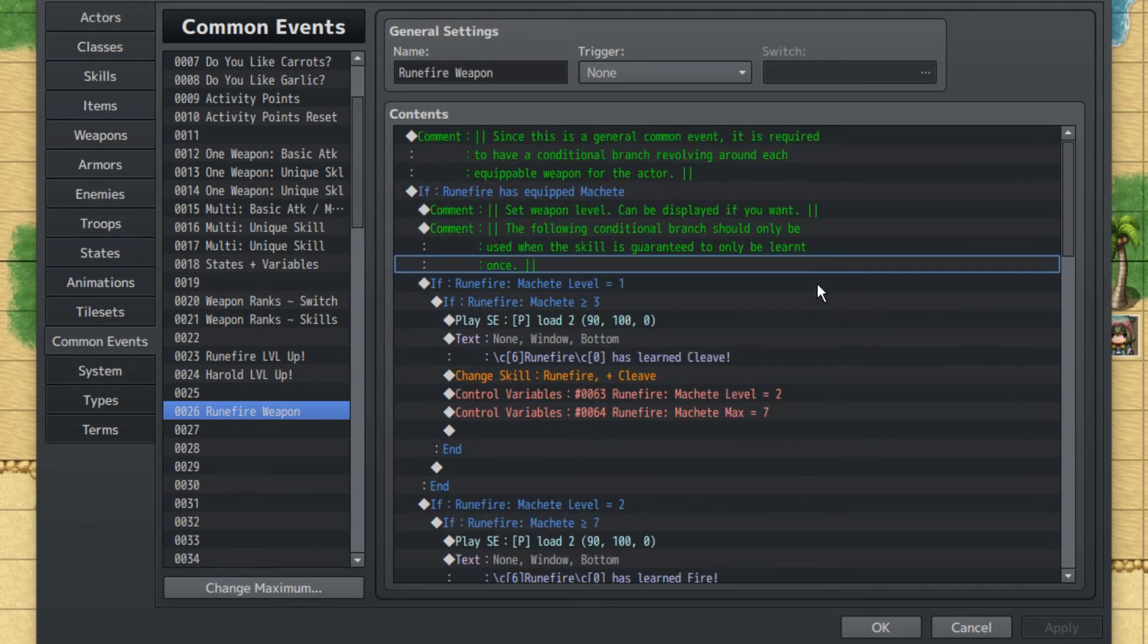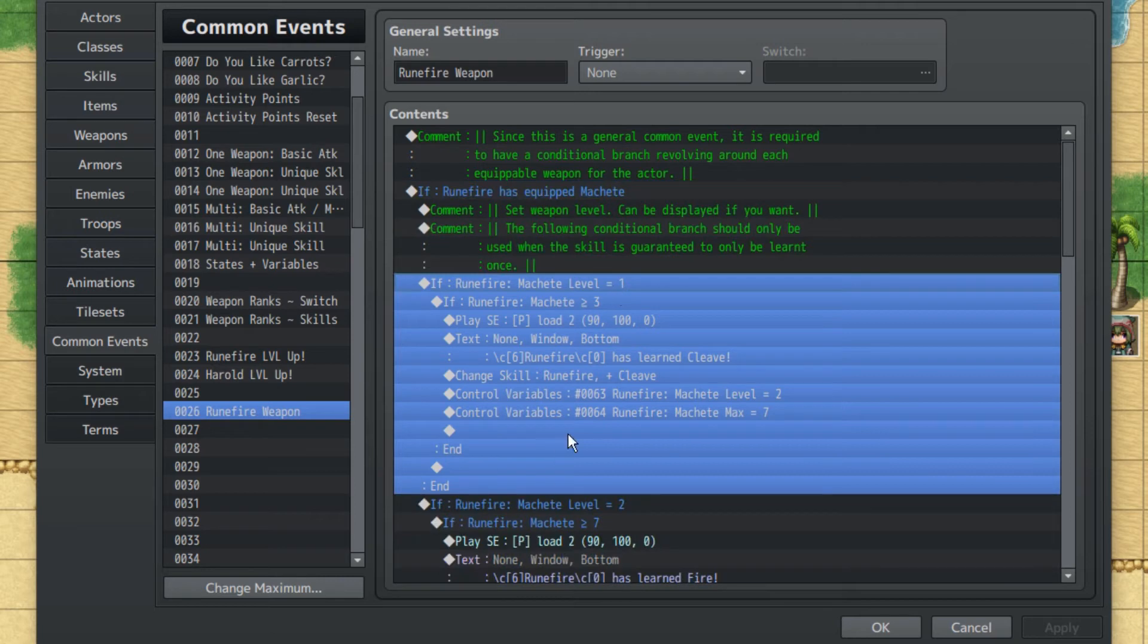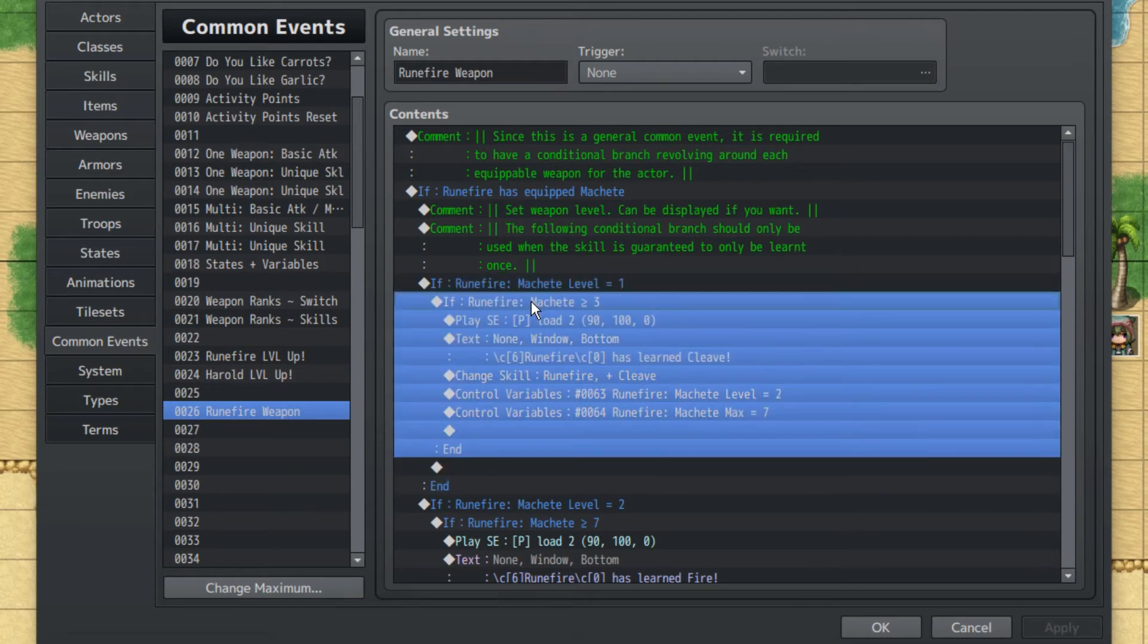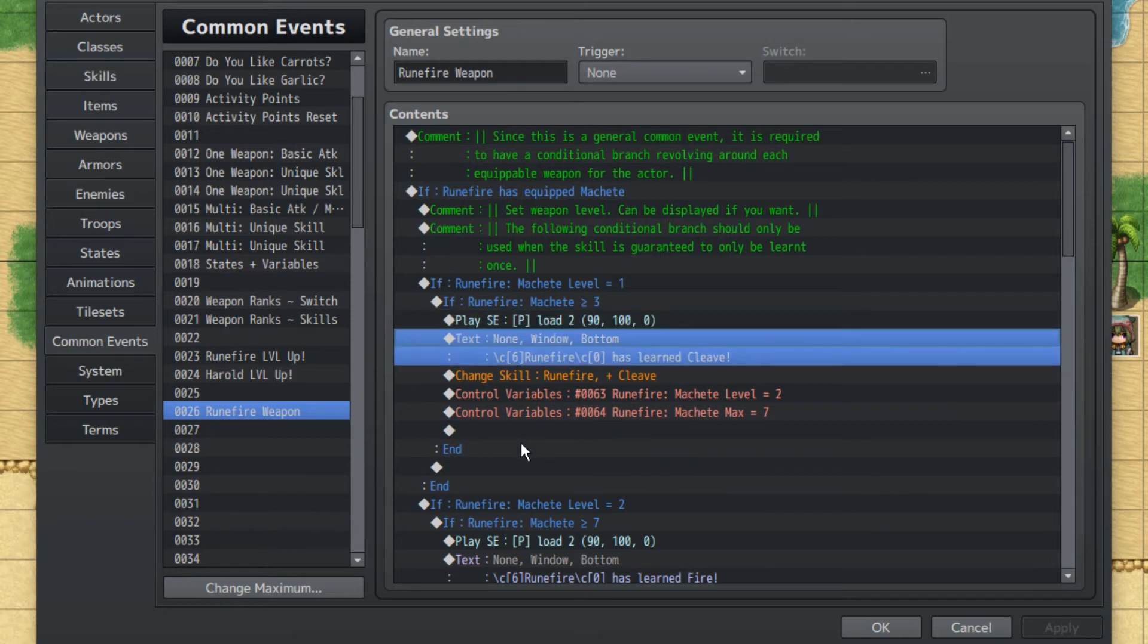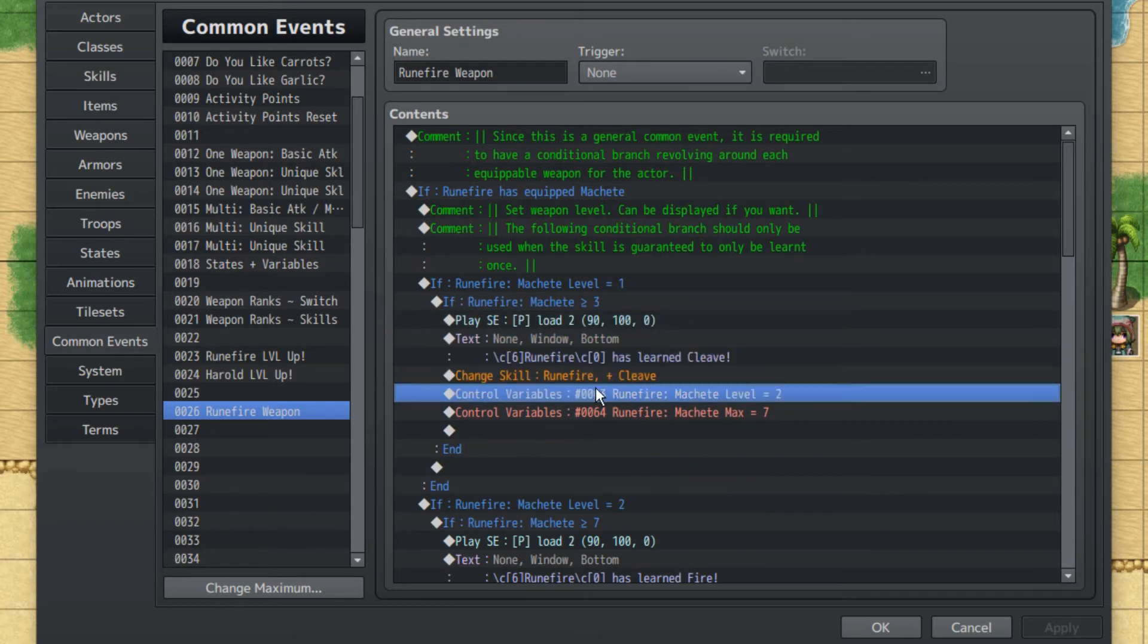If Rune Fire's Machete Level is one, which again is set by an Auto Run Event, nothing basically happens unless if Rune Fire's Machete is greater than three. Alright, we're going to play a sound effect. Let's say Rune Fire's Learn Cleave. He'll gain Cleave. We'll set the Machete Level to two so we can go on to the next skill.